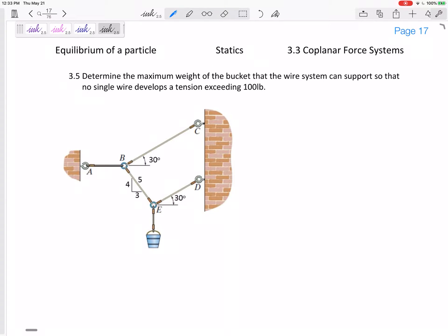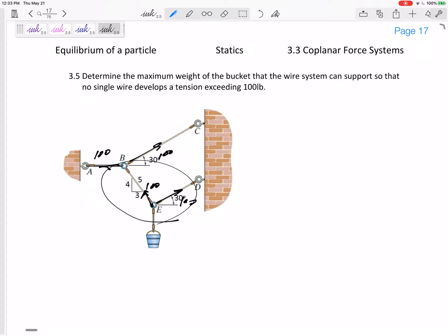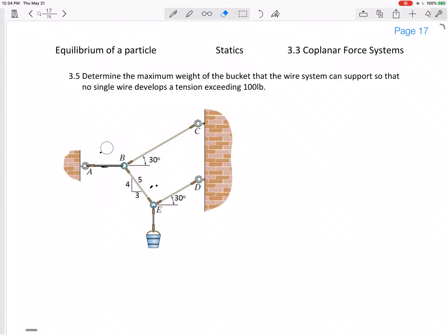With problems like this, your first instinct might be: well, I want to make sure no wire exceeds 100 pounds — what if I just set all of them to 100 pounds? Can I do that? No. Why not? Because the system may not stay in this arrangement at these angles if they were all 100 pounds. Only one of them is going to reach 100 pounds; the rest might be 80, 75, 60 — whatever.